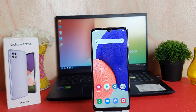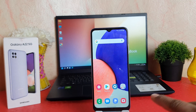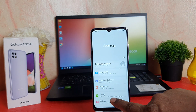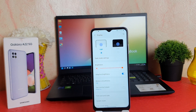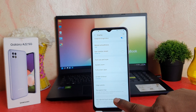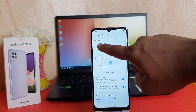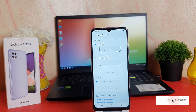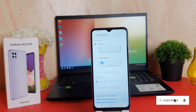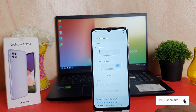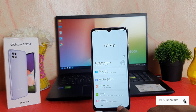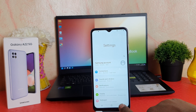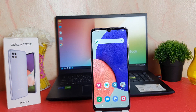If you decide to return to the navigation bar, you can go again to Settings, click on Display, scroll down, click on Navigation Bar, and then select Buttons. Within this way you can easily change or hide the navigation bar in your Samsung Galaxy A22. That's all for now — thanks for watching my video, see you in the next one, peace.